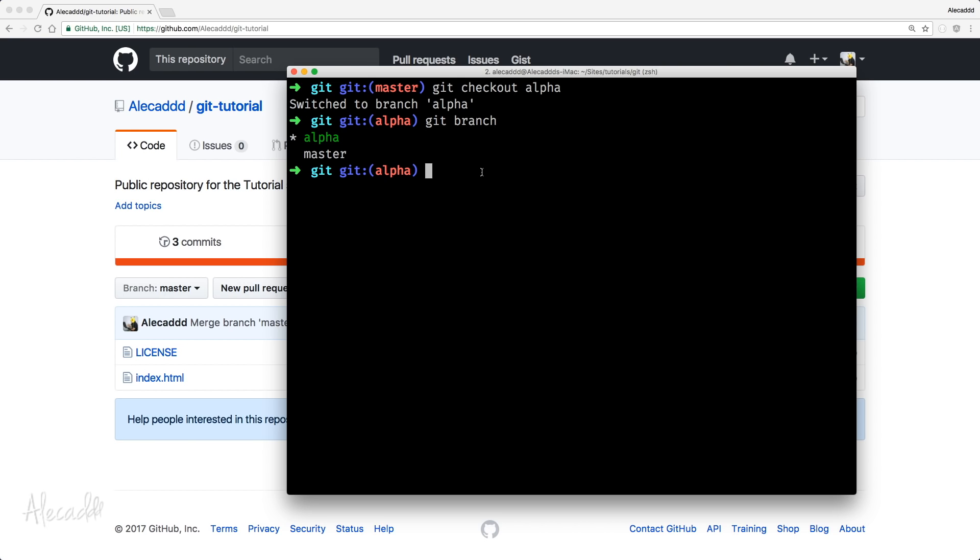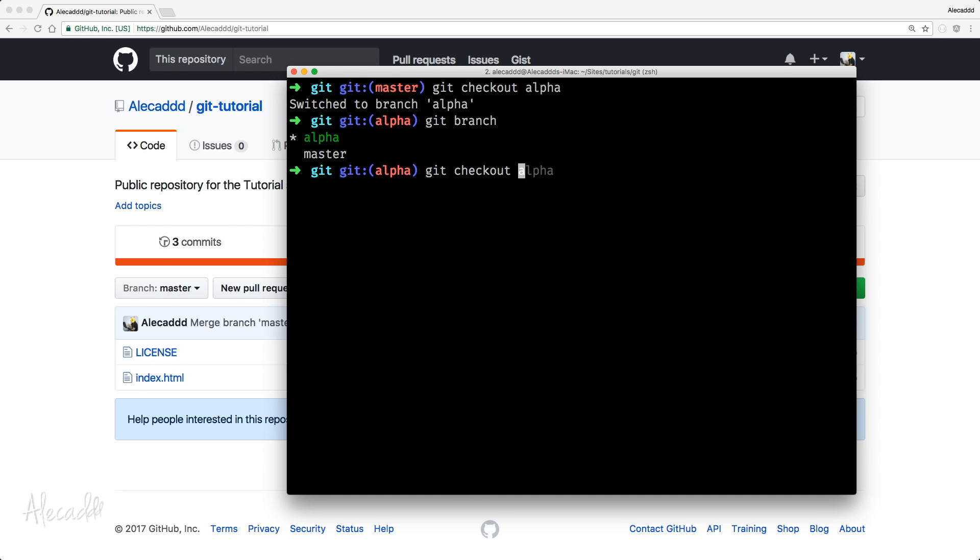If we want to create a branch and immediately check out that branch without doing this double step, we can simply write Git checkout, then dash B to specify that we want to create a branch and check it out. And we can create the other branch name that, in my case, is going to be beta.